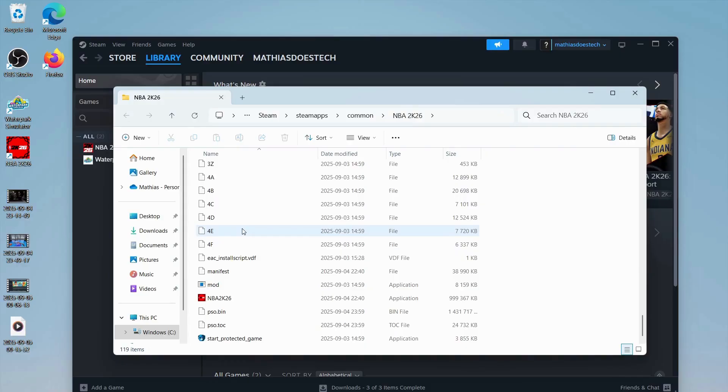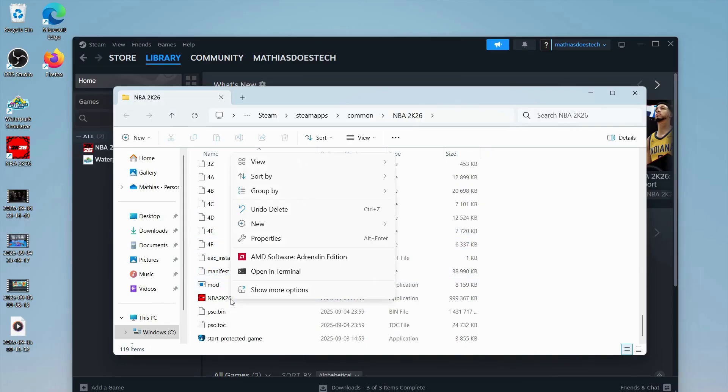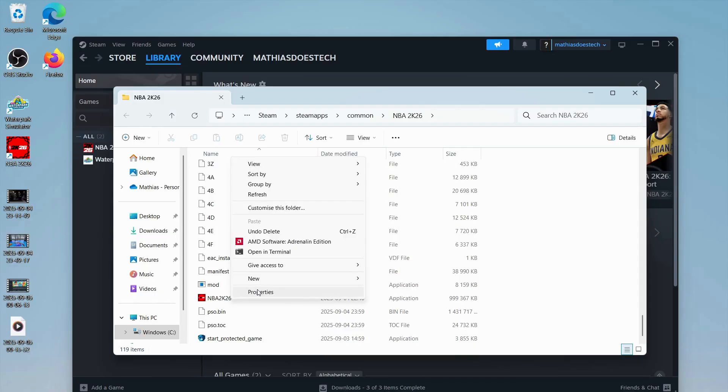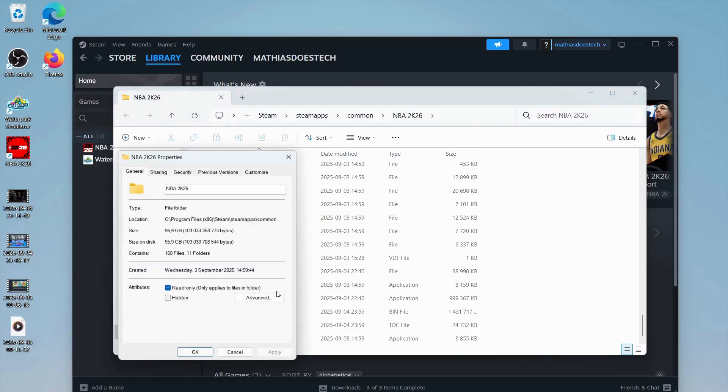In here, scroll down until you see NBA 2K26. Then right-click on it, click on Show More Options, and then click on Properties.